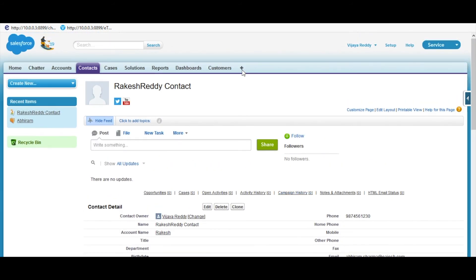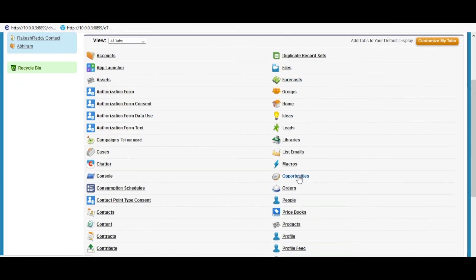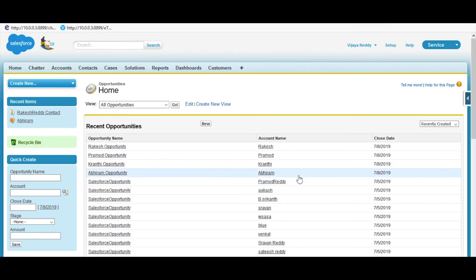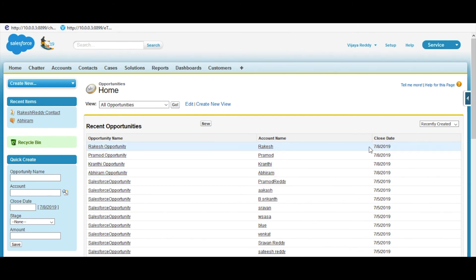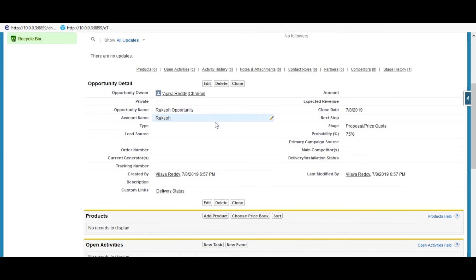Click on the plus button as shown. Select Opportunities. Here we can see the list of recent opportunities created with the reference of SIC code. Click on any one of the opportunity to view the details of it.